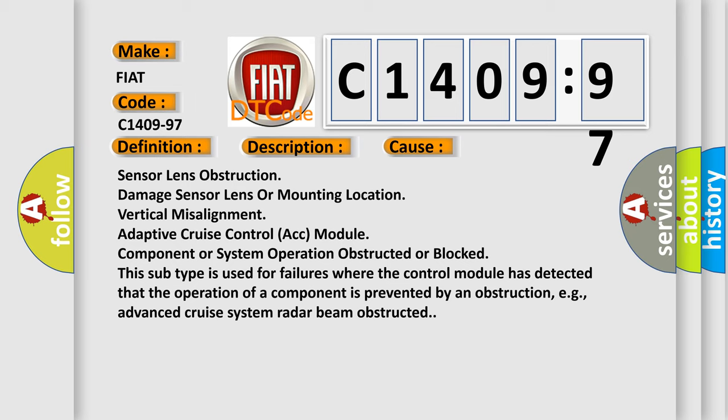This subtype is used for failures where the control module has detected that the operation of a component is prevented by an obstruction, e.g., advanced cruise system radar beam obstructed.